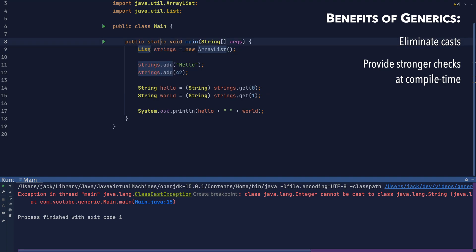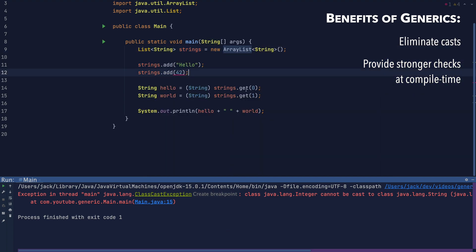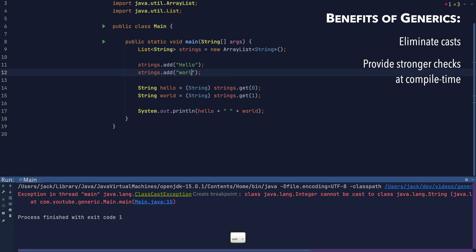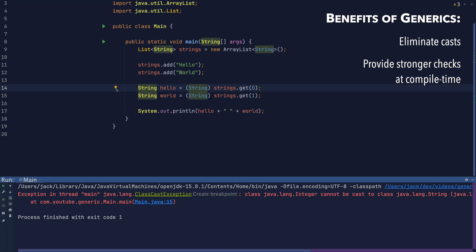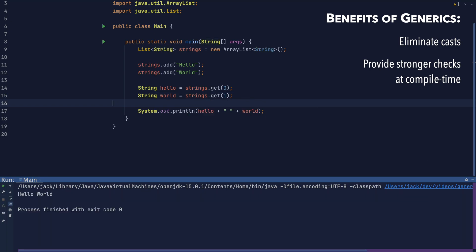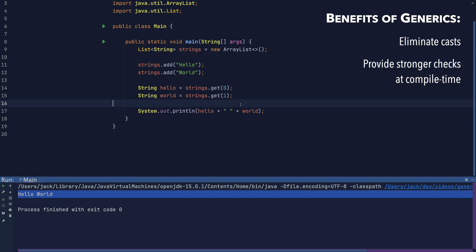Nowadays, your IDE will complain at you if you're not parameterizing your lists. Now I've parameterized this list with string. I'm being told that I can't put an integer into the list. I'm also being told that these casts are unnecessary.